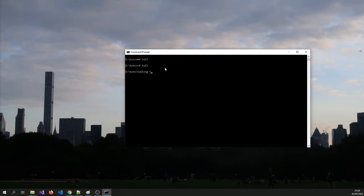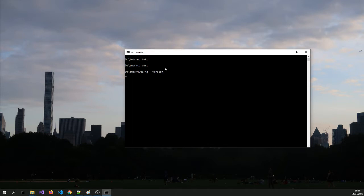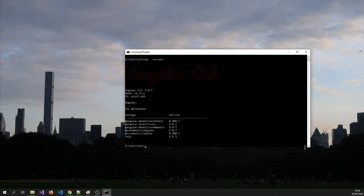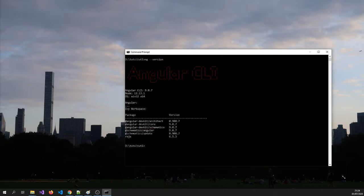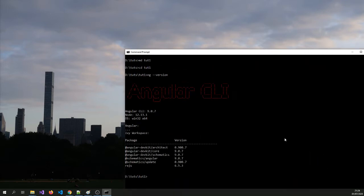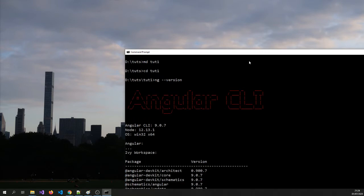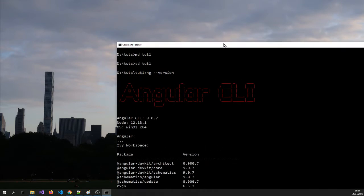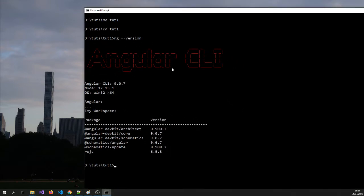Let's check what version of Angular we have. NG is for Angular. So if you type version, I am going to try to increase the font. So you can see, okay, we can see that. So the version number is 9.0.7.